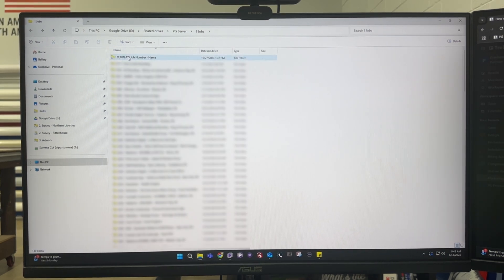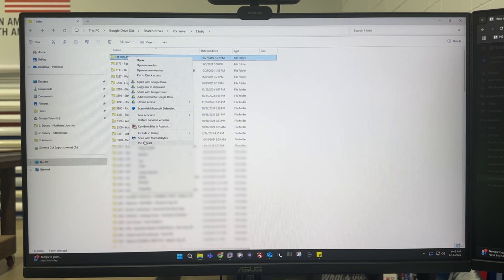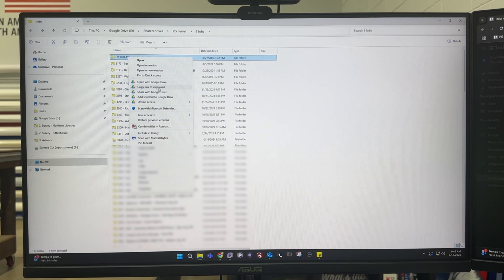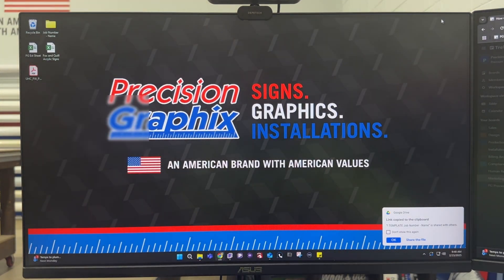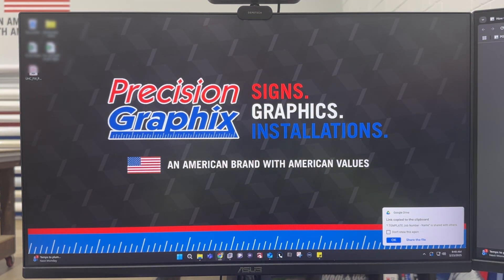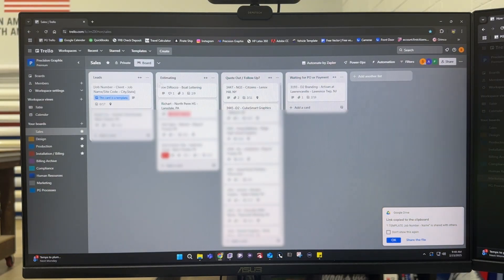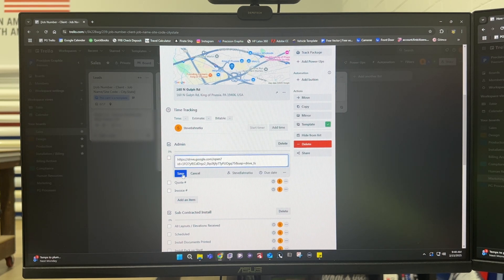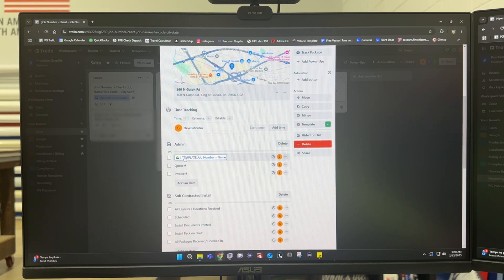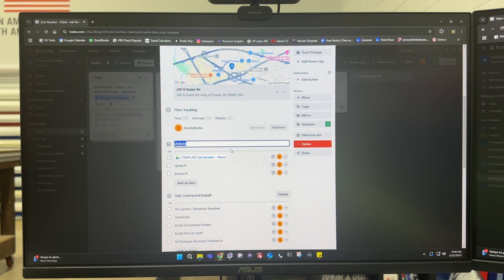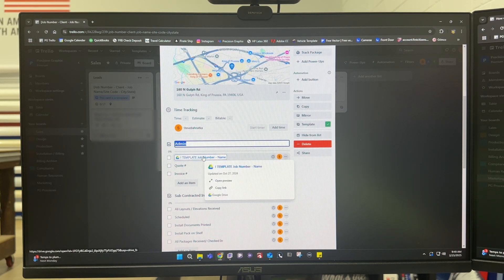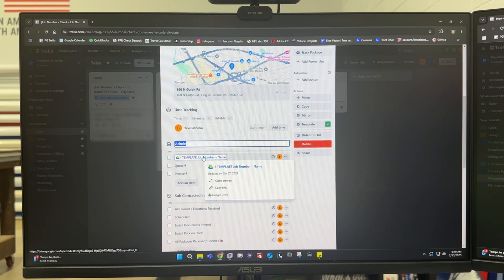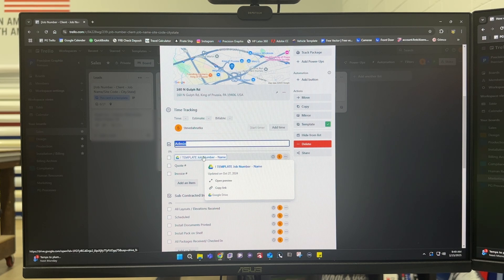So when I create this job folder I can go to show more options and I can copy link to clipboard and that's what I do and then I go to Trello I can go to the job and then I paste that link into the spot for the job folder and now we have a direct link to all the supporting documents in Trello to get us to the stuff in Google Drive